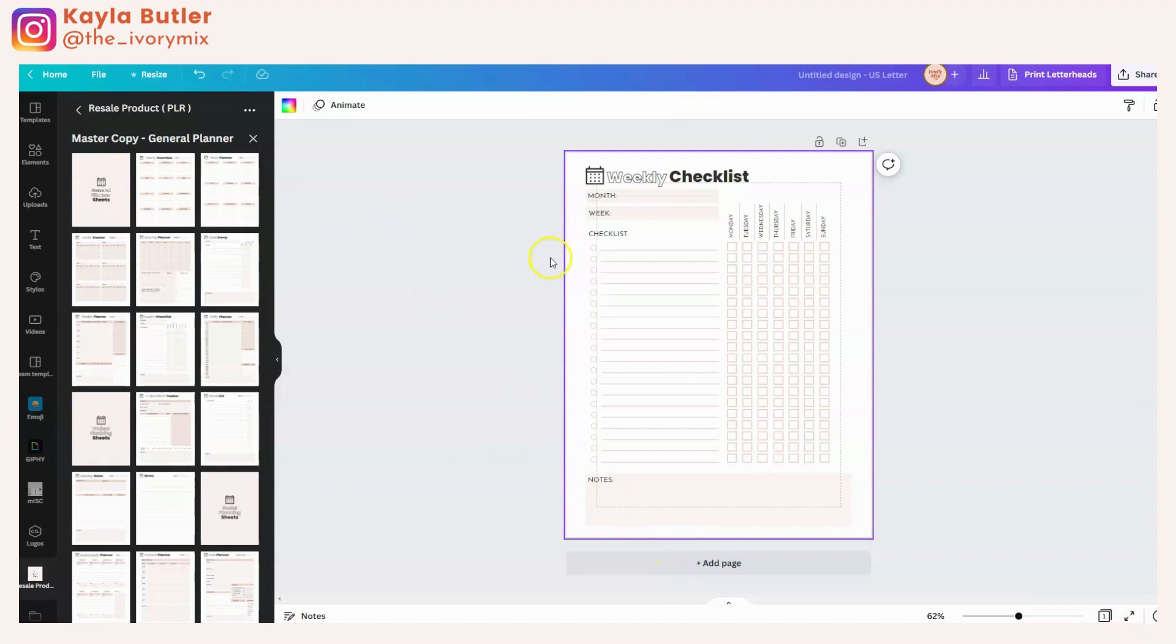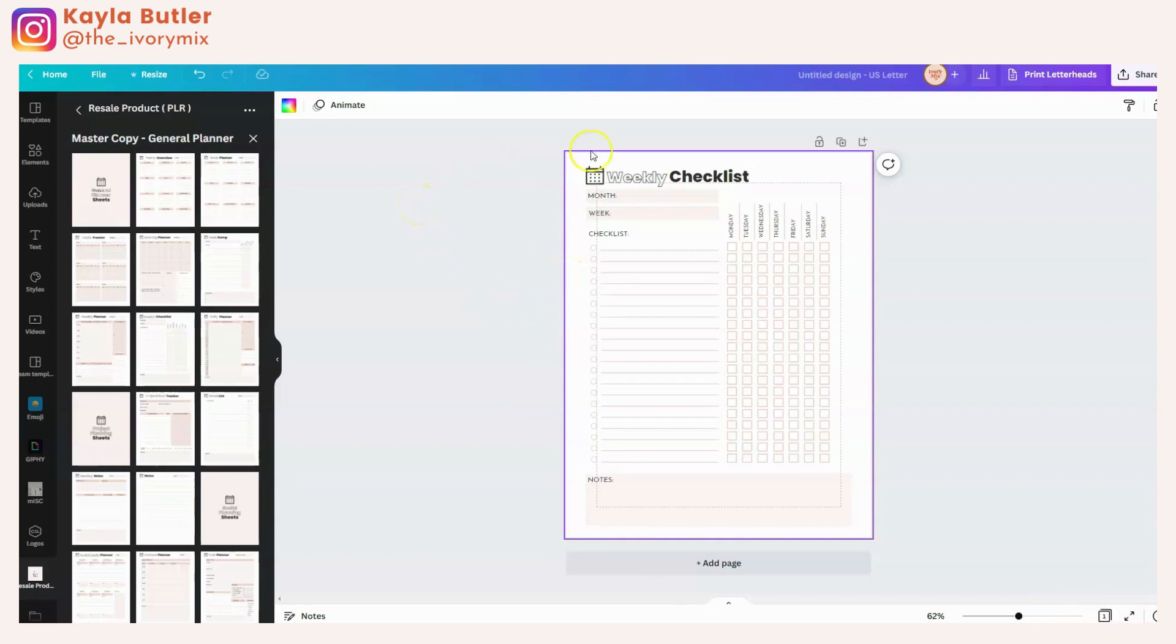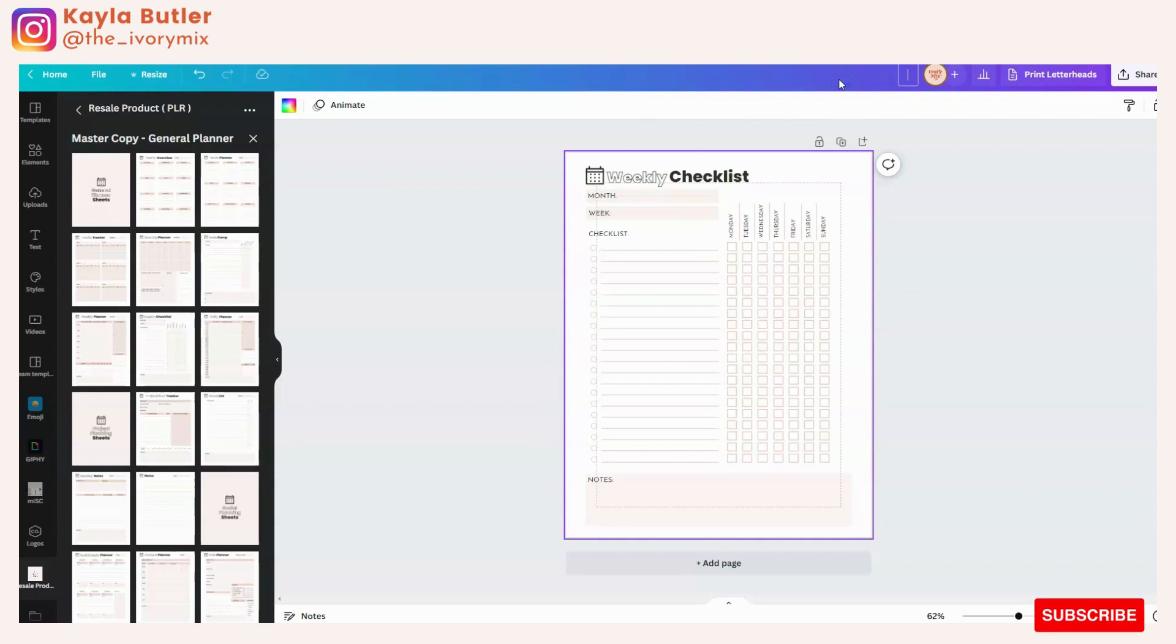But let's say you design something like this from scratch. How do you share this with someone that's purchased it from you? Well, when you're on the Canva design itself, you want to label that design something memorable.